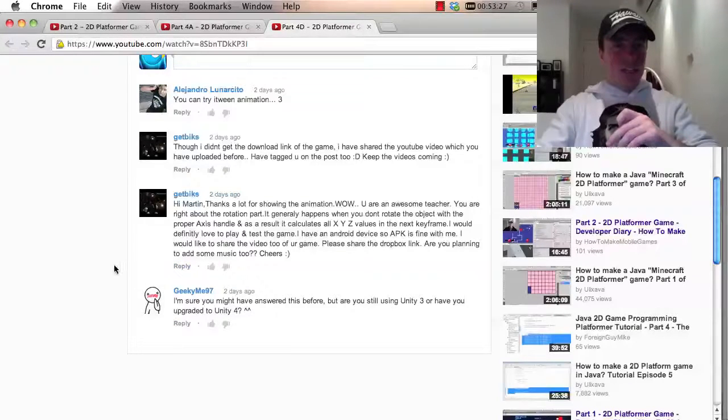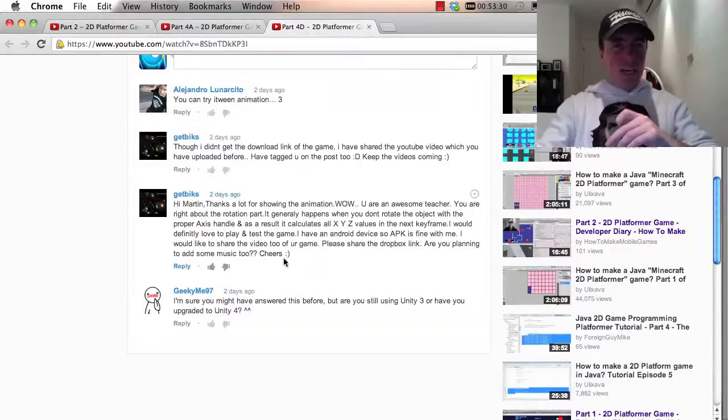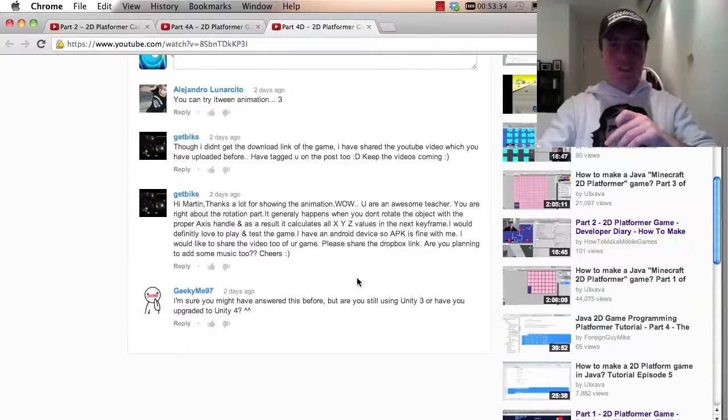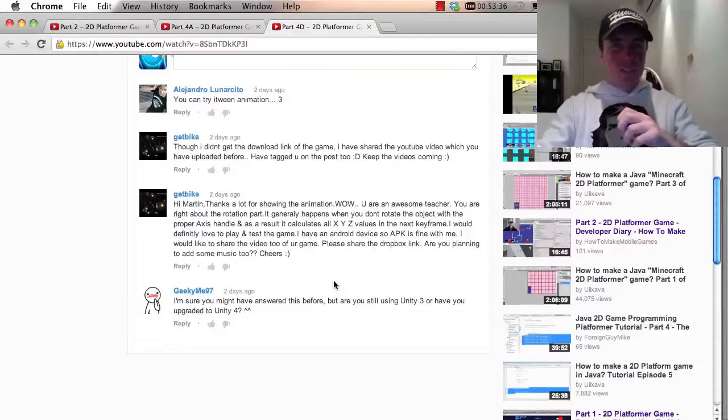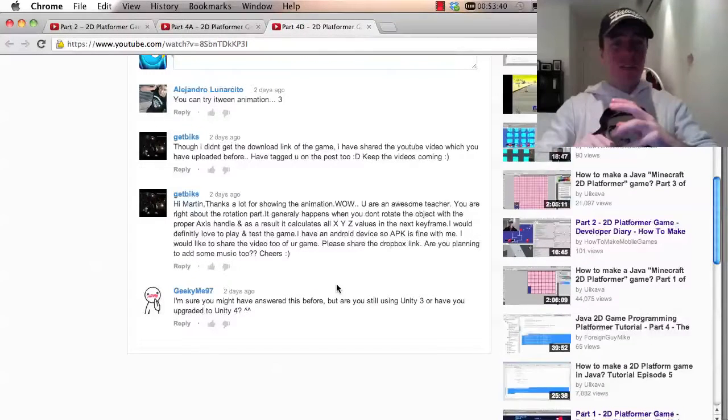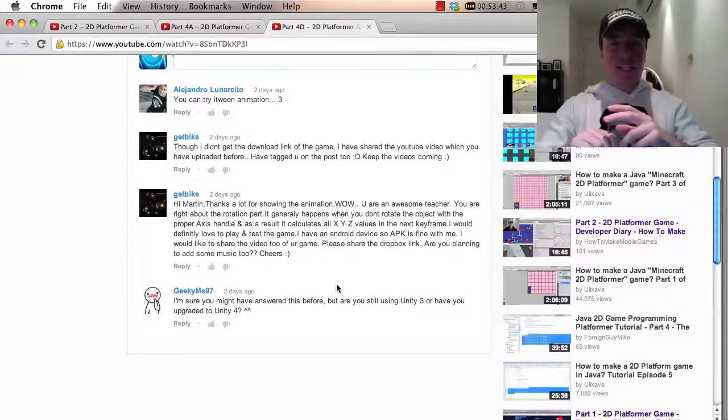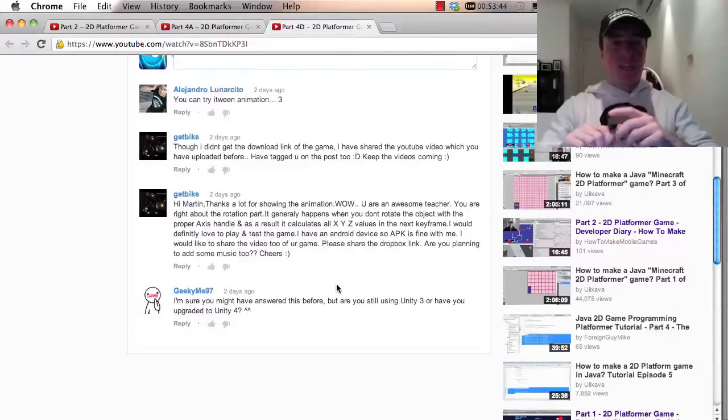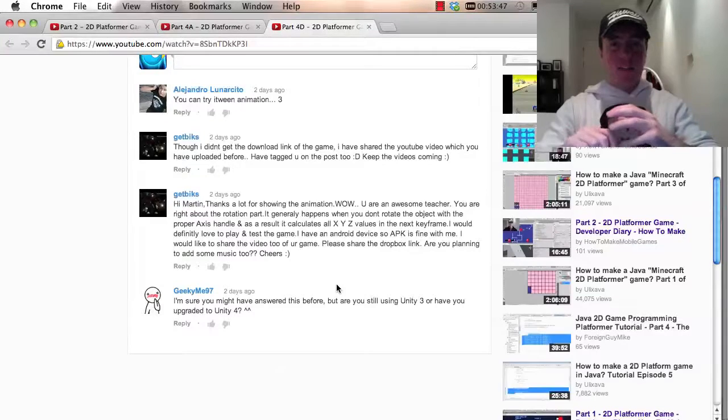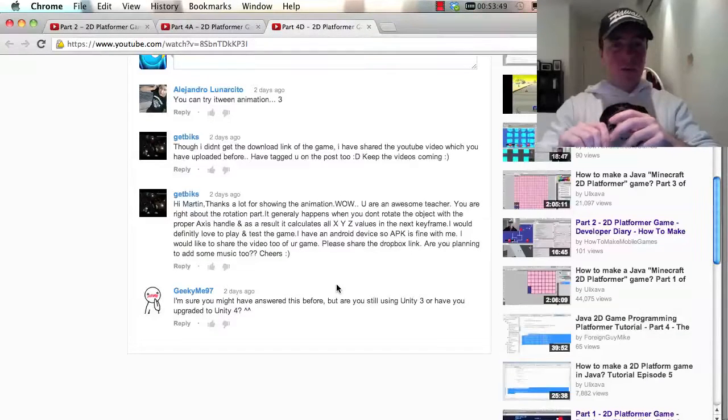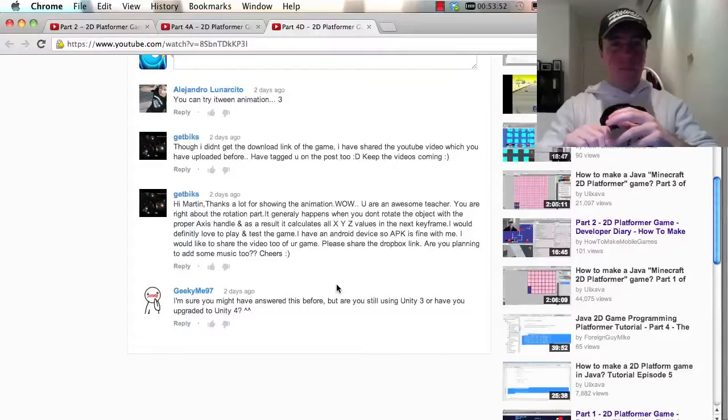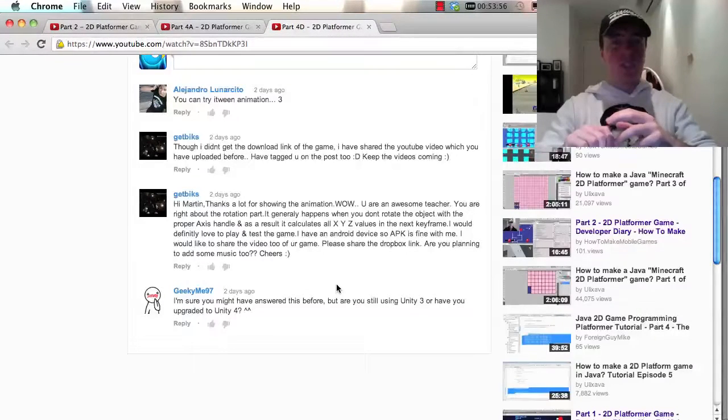Getbix, hey again, hope you're having a nice weekend. Hi Martin, thanks a lot for showing the animation. Wow, you're an awesome teacher. Thank you so much. You're right about the rotation part. It generally happens when you don't rotate the object with the proper axis handle, and as a result calculates all XYZ values in the next keyframe. I would definitely love to play and test the game. I have an Android device, so APK is fine with me. I would like to share the video of your game. Please share a Dropbox link. Are you planning to add some music too?